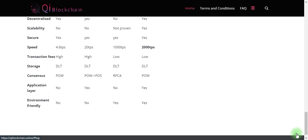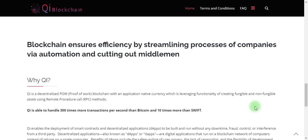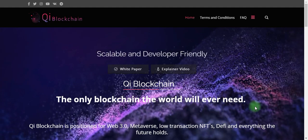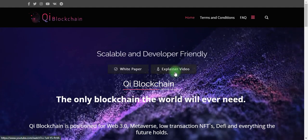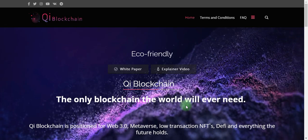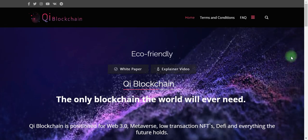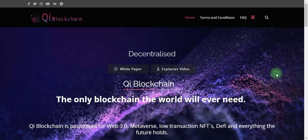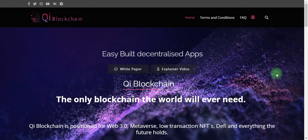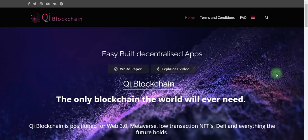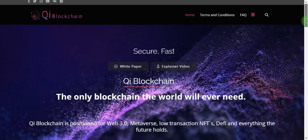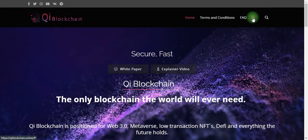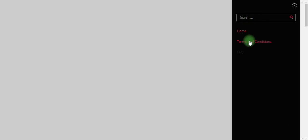You can view their Qi Blockchain technology, their white papers, and explorer video is also available. You can join their eco-friendly platform. This visualization has never been this easy to build. Low transaction fees. You can view here their home terminal conditions and facts.